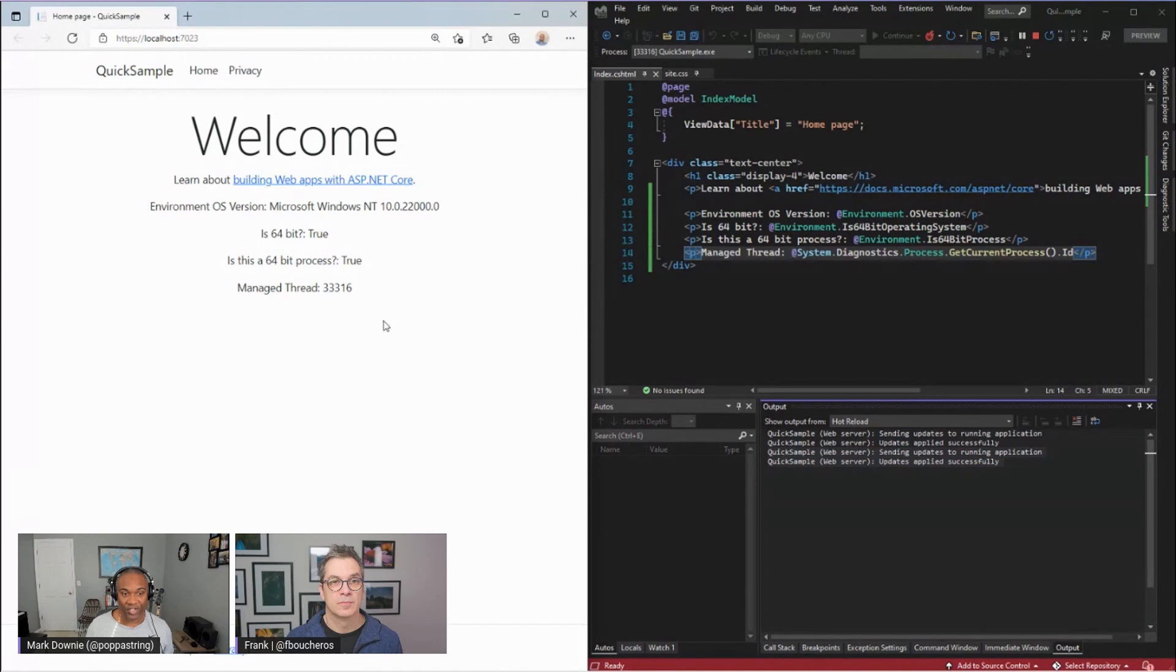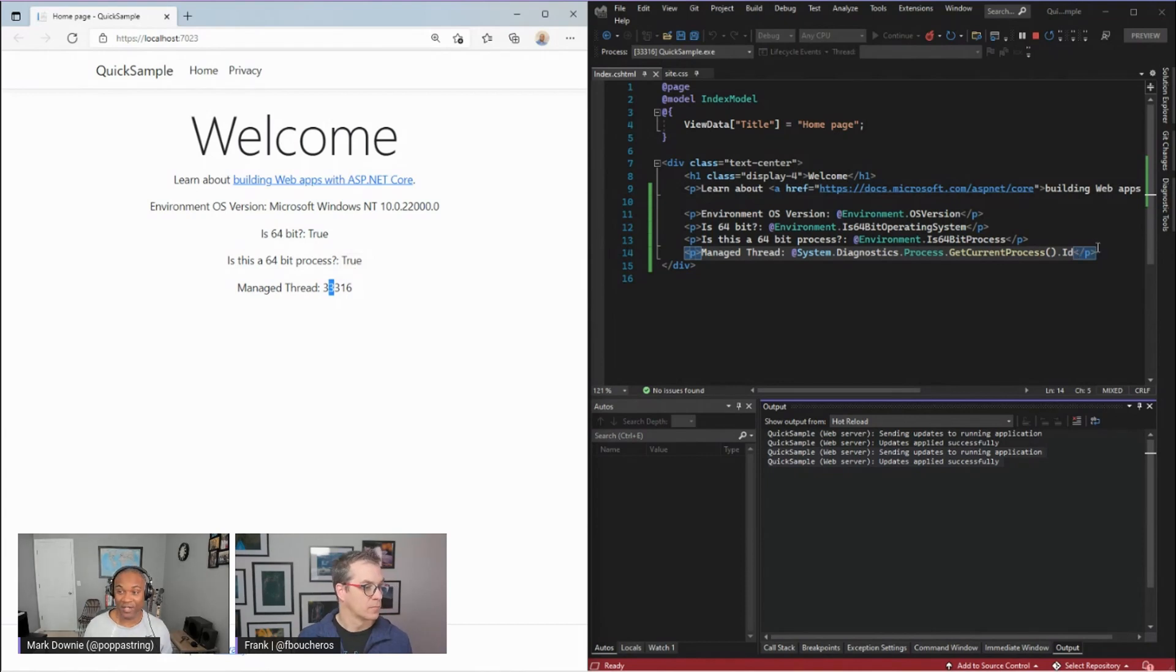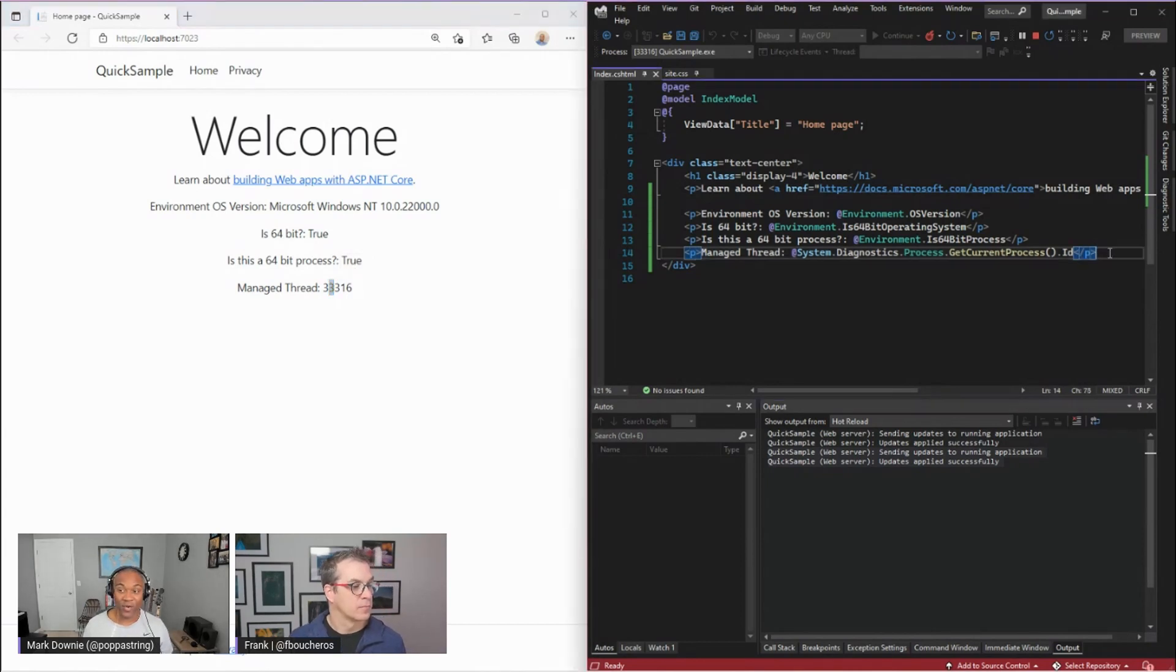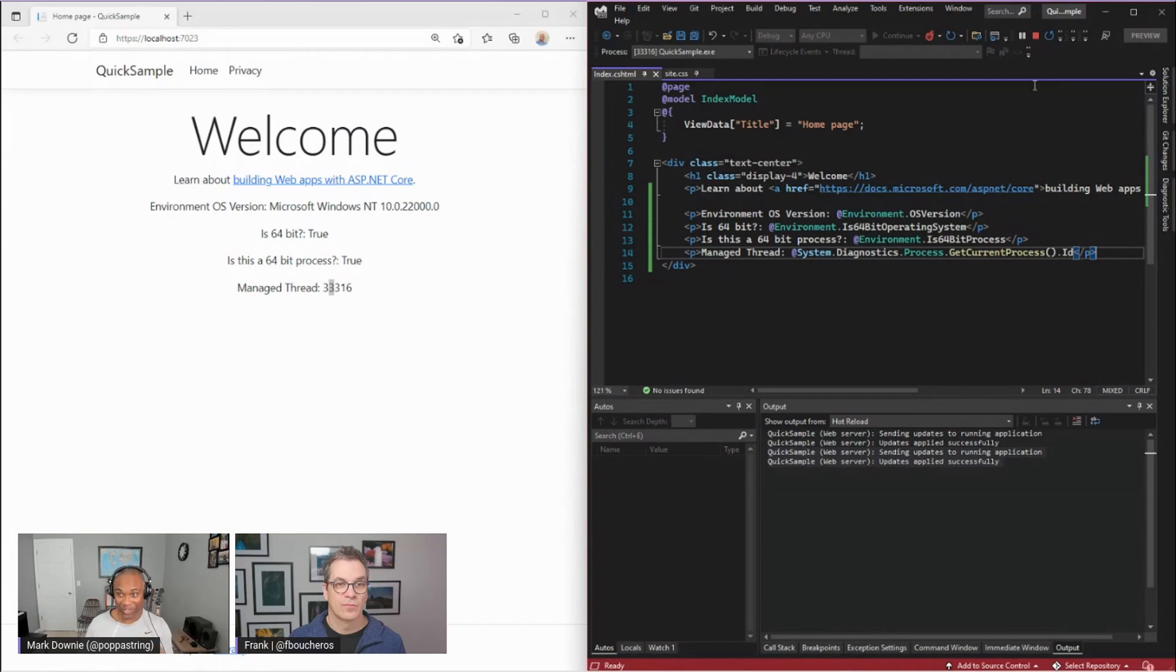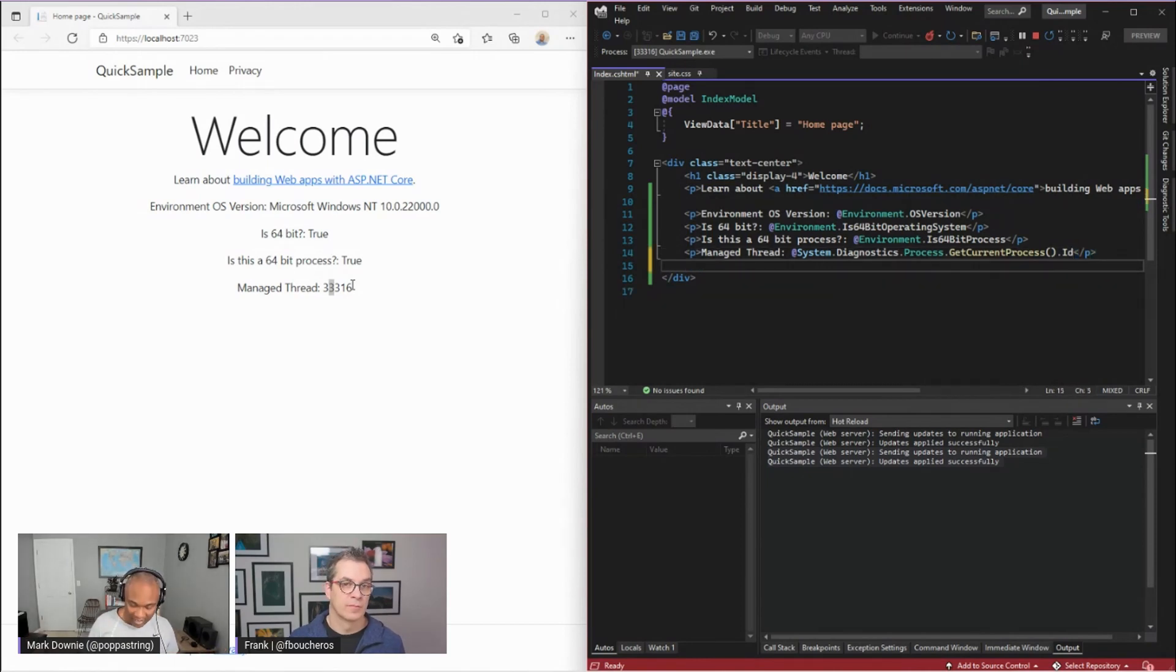And refreshing. Now it's telling me that I'm using managed thread 33316. Perfect. So if this were not correct, if I had to stop this, I just want to show you an example. If I stopped this, I would get a brand new thread because it would be a different process. But what I want to show you is that I am now able to come in here.